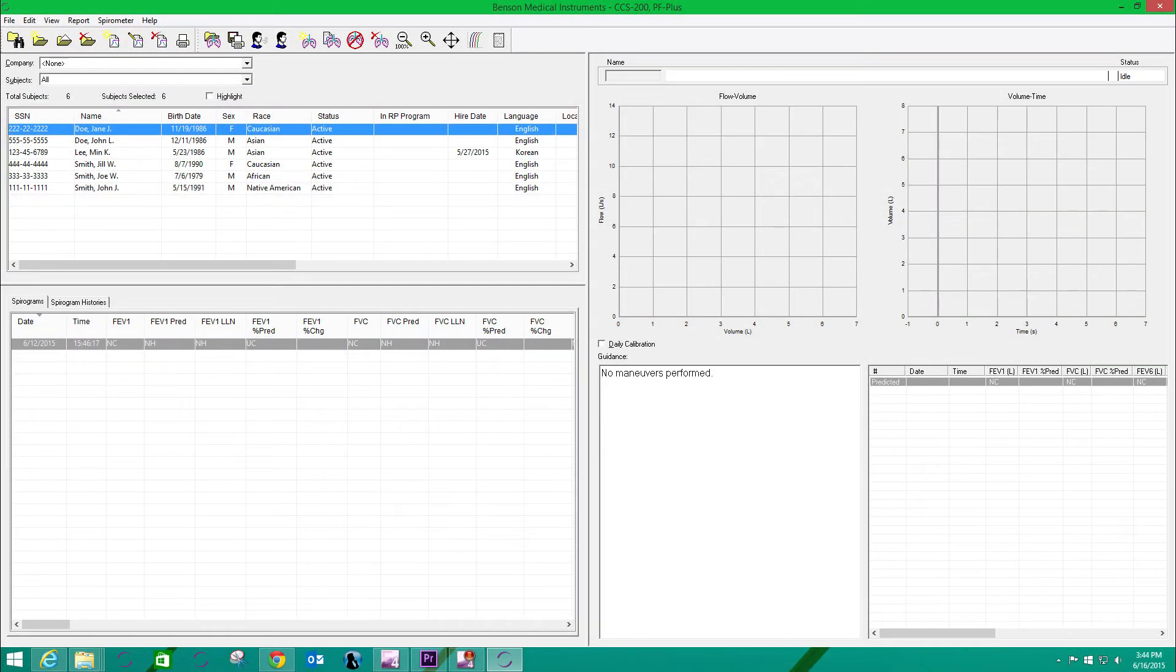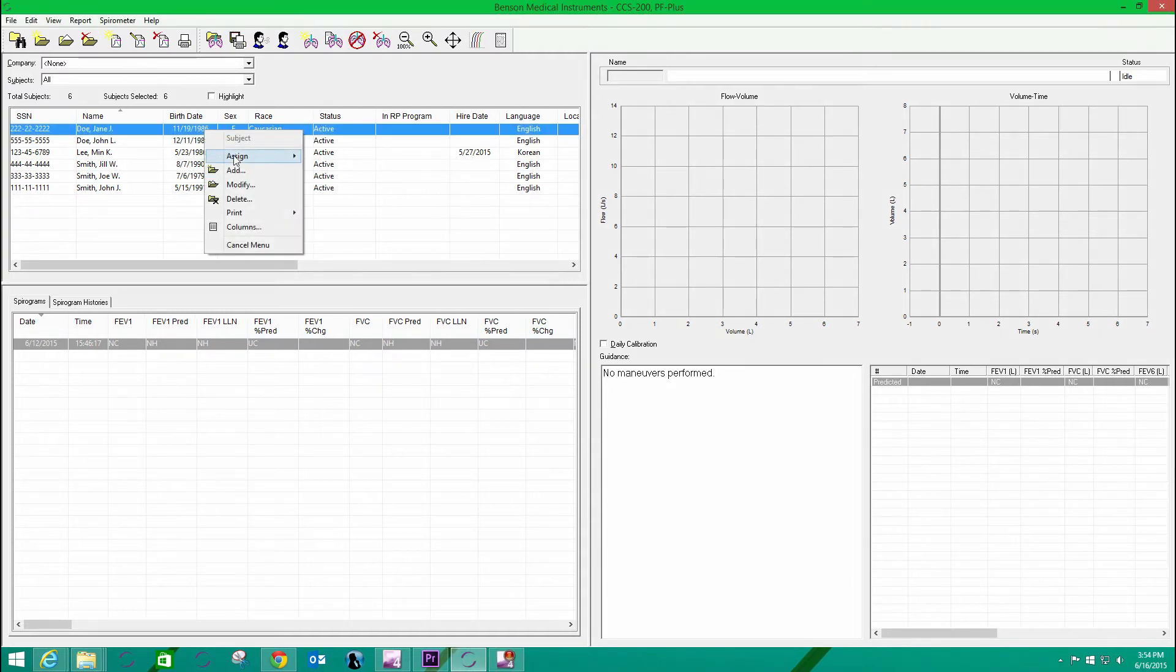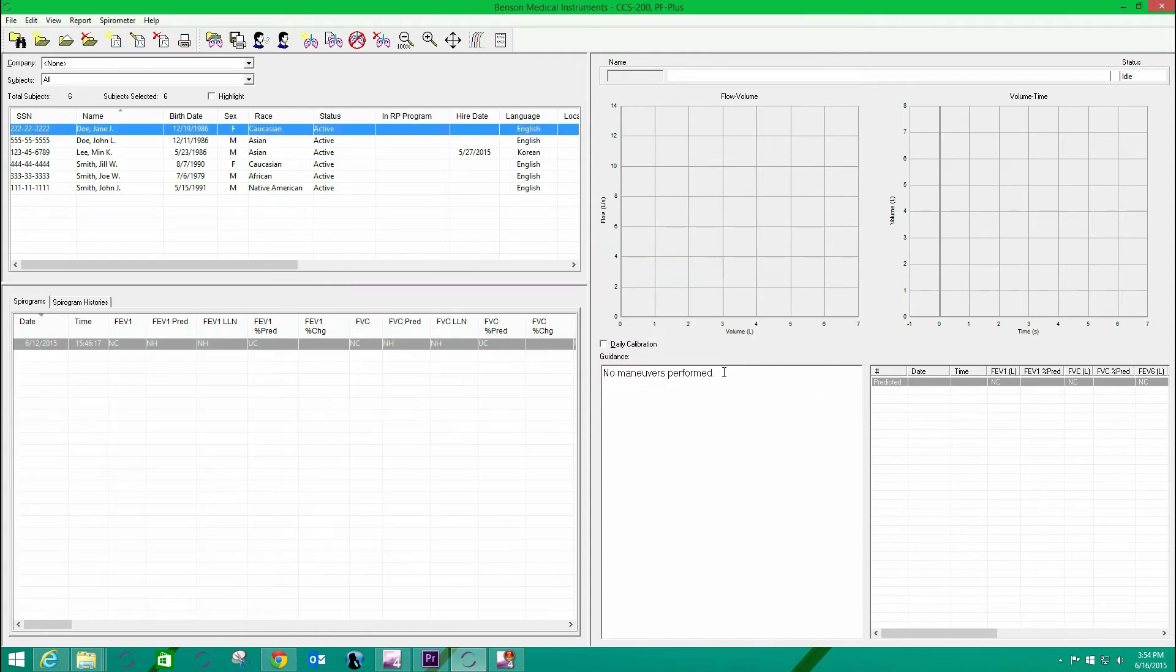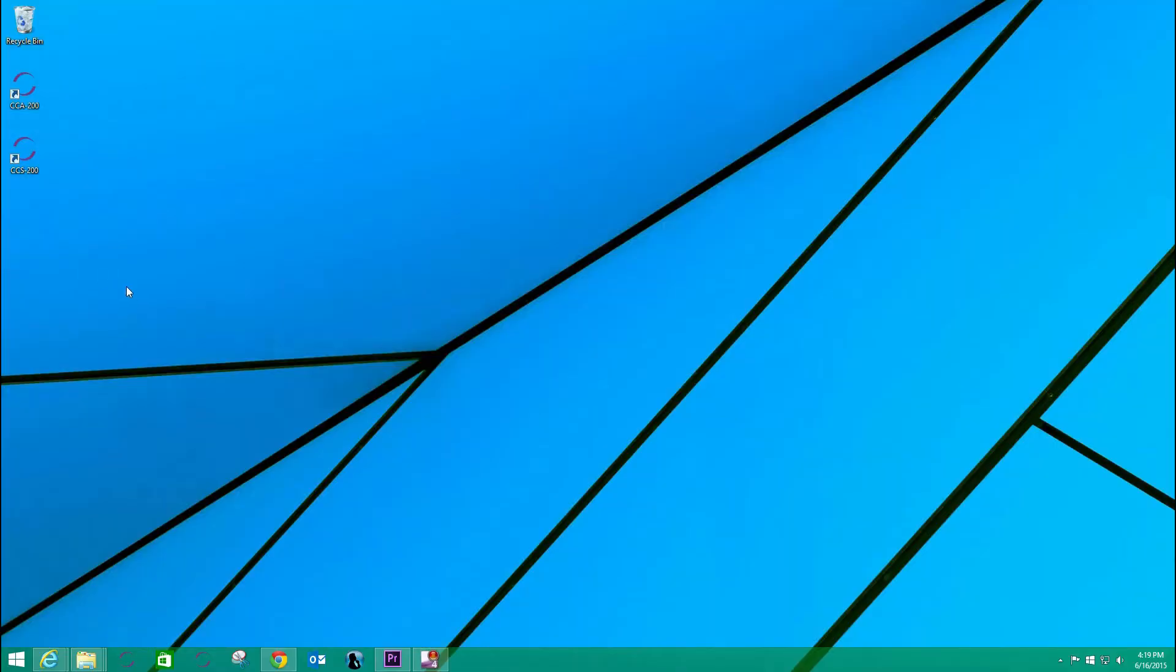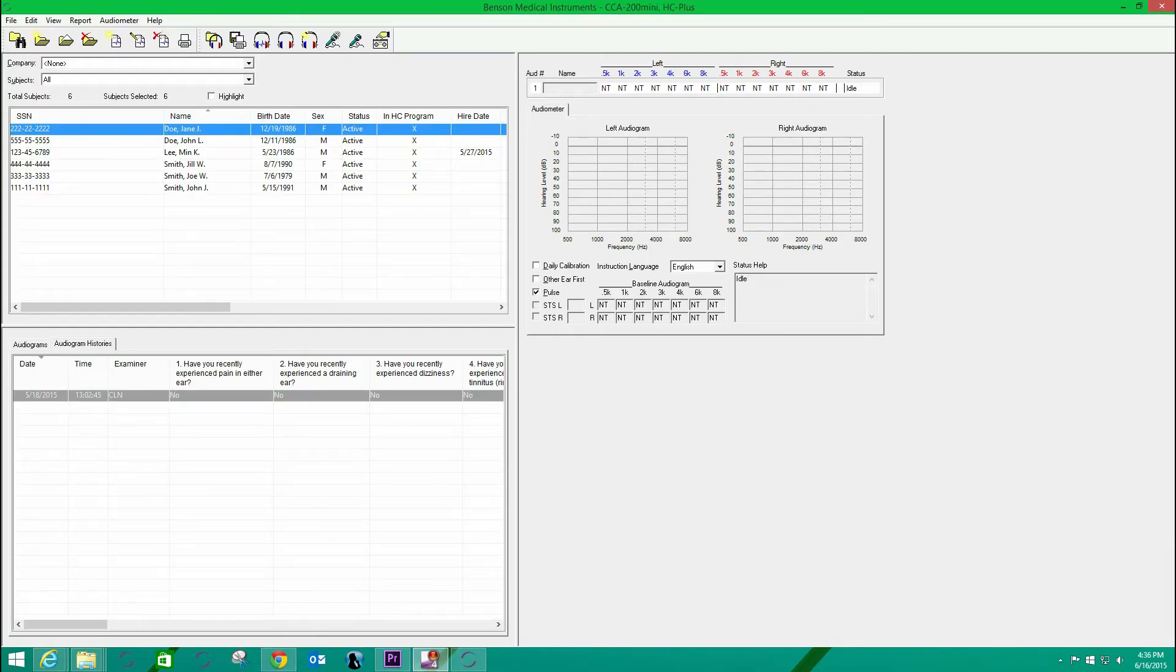Even though I am running the software application separately, they are both using the same database. I will demonstrate this by opening this test subject's demographic record and making a correction to the birthdate field. When I close the CCS200 and reopen the CCA200 mini, you'll notice that the field is changed here too, because it is in the same database.